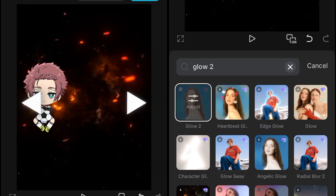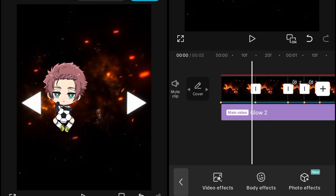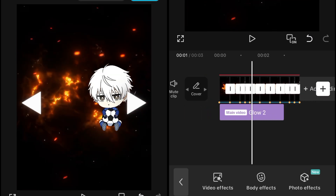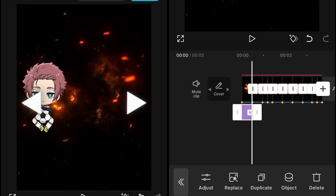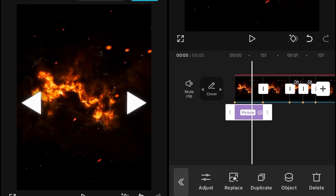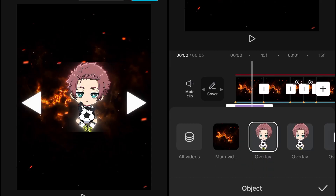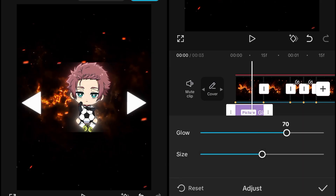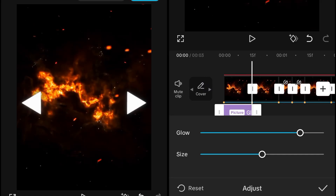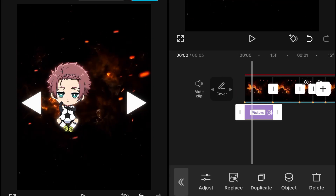I've searched and added Glow 2. Then we will adjust the effect, adjust the object, and also adjust the intensity of it. After adjusting the object, you can see the glow is coming behind the character. Then adjust the glow to around 80 and the size to about 12 to 15 — it depends on how much glow you want on your character.